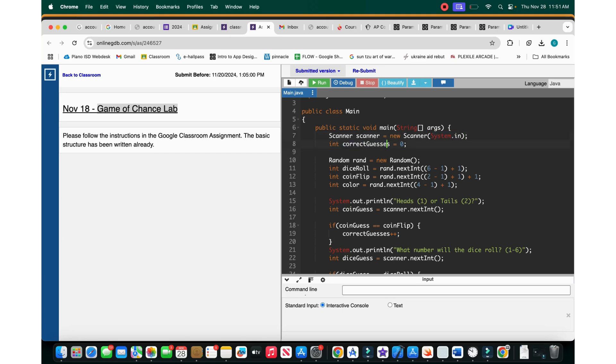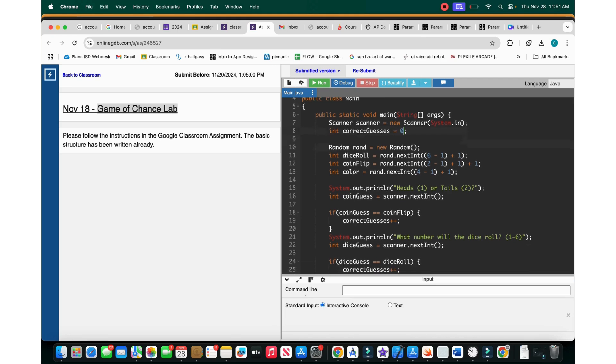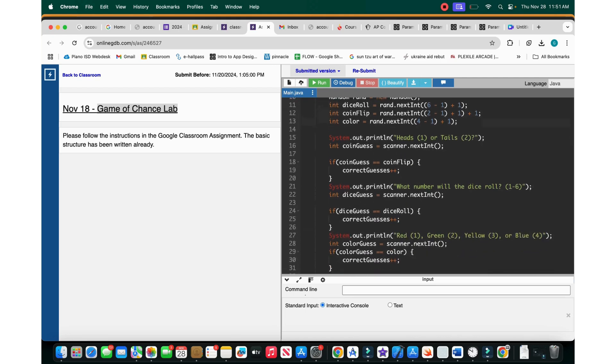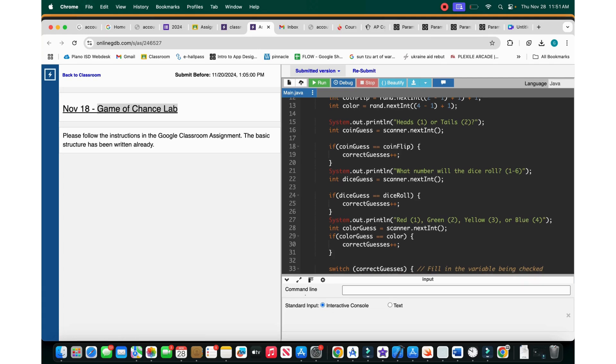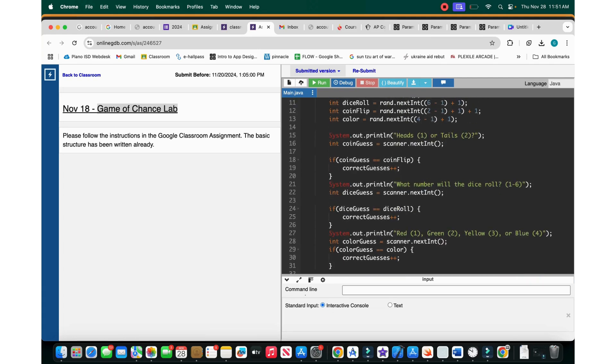Then, int correct guesses equals zero. So basically the point of this lab is that there will be a generated random coin flip, a random dice roll, and a random spinner. What happens is the user tries to guess what color, heads or tails, or what number has been rolled.